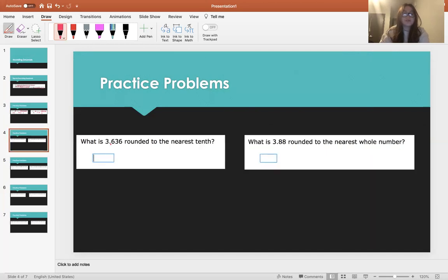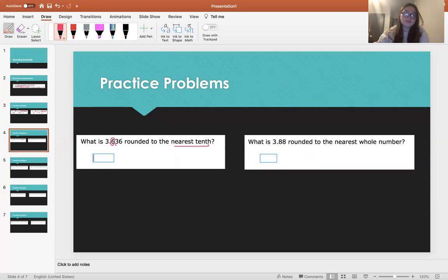What is 3.636 rounded to the nearest tenth? Again, the tenths place is right here, which is a 6. We're going to look one place to the right at 3. 3 is less than 5, so we're going to round down. So the answer to this would be 3.6.